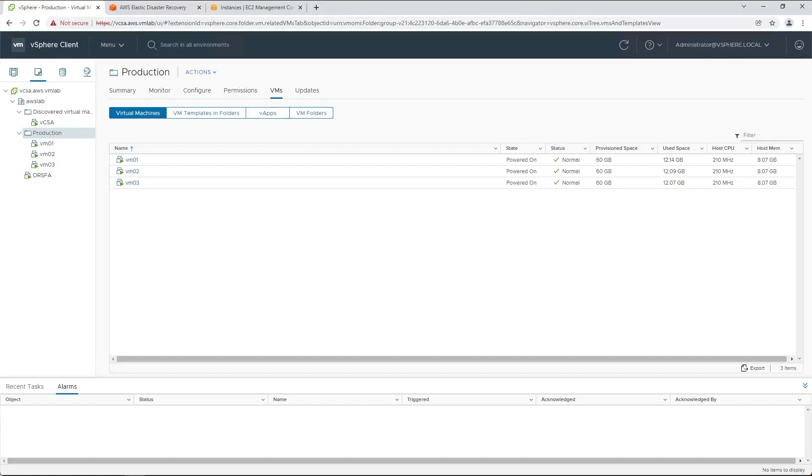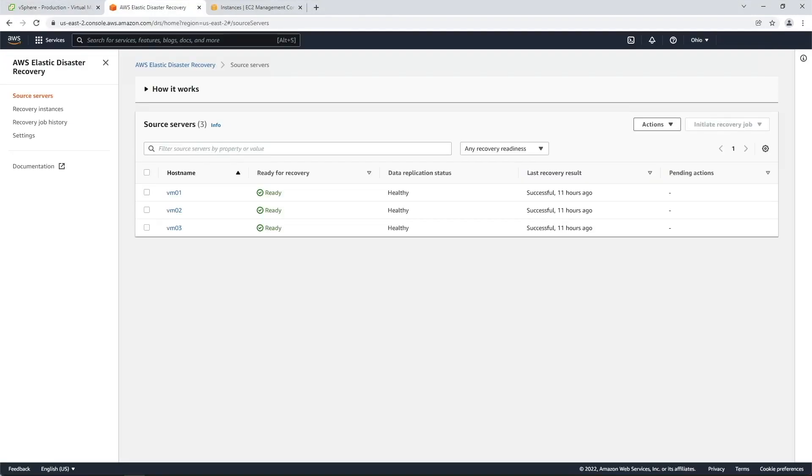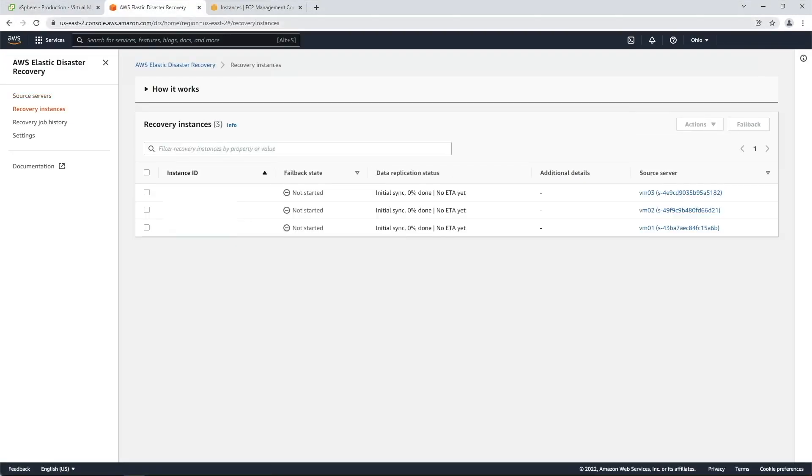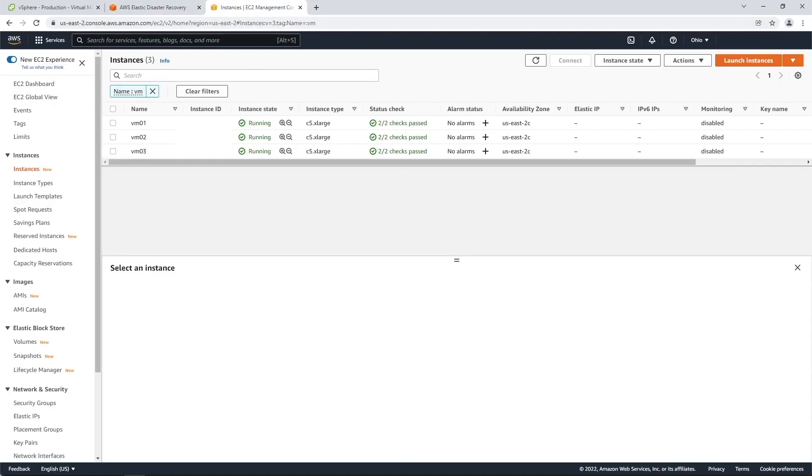For this demo, we have three virtual machines which are located in our on-premises VMware environment. These are the original source servers that were replicated with AWS Elastic Disaster Recovery and then recovered on AWS during a disaster event. You can see these three recovered servers now running natively on the Amazon Elastic Compute Cloud, or EC2 console.